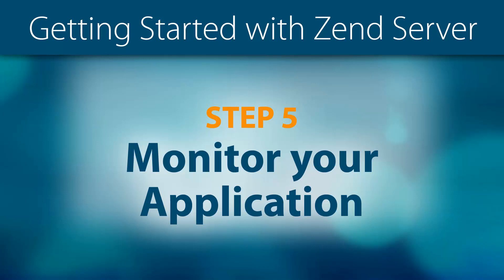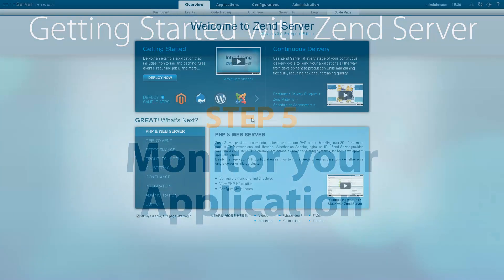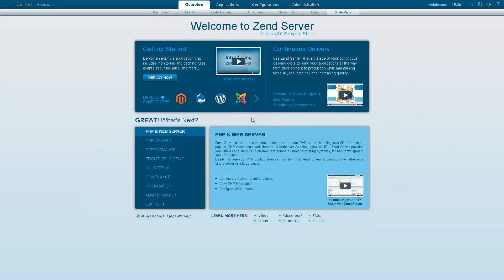Welcome to Step 5 of the Getting Started with ZenServer video series. In this video, you'll be learning how to monitor your applications in ZenServer.